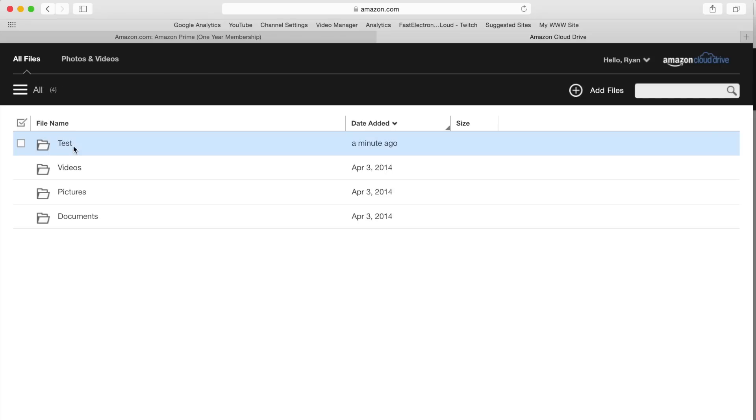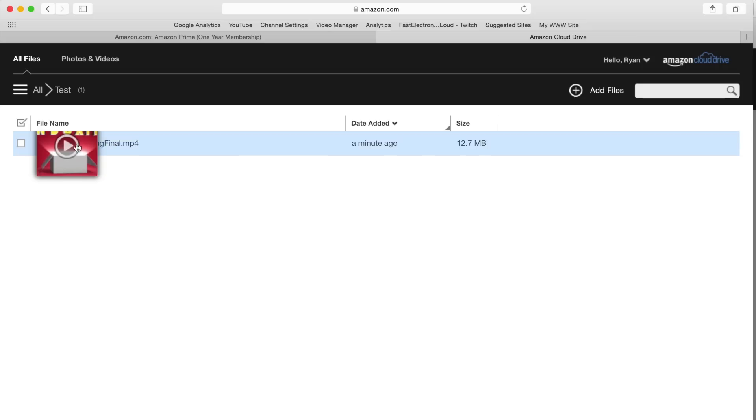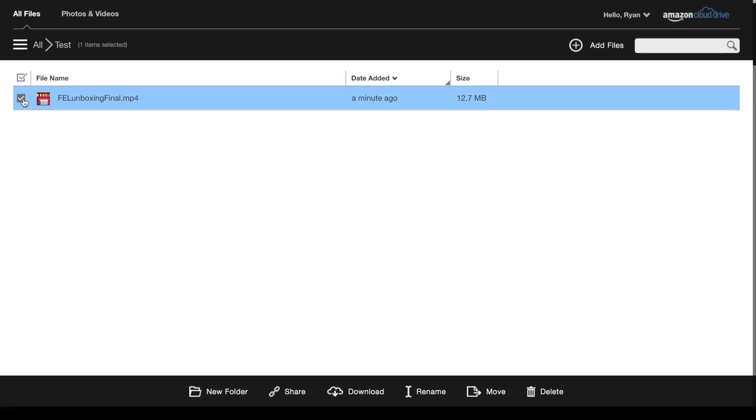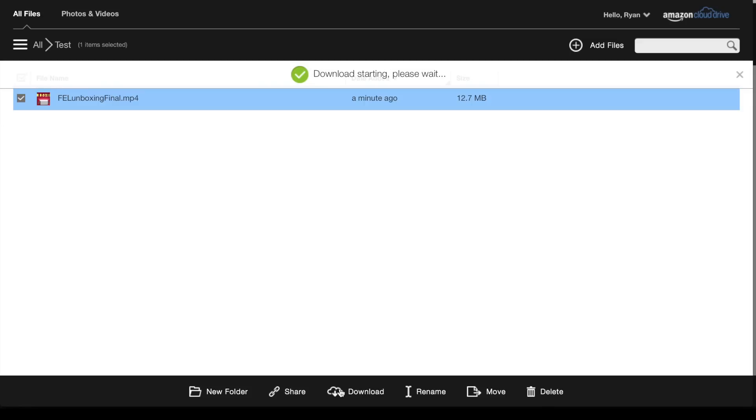You can see that folder that we created. We can click on that and see that's the video there. If we select it, we've got some options that appear on the bottom. We can download the file, we can upload, we can share it to Facebook, or we could just delete the file.